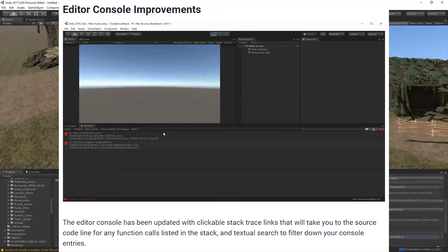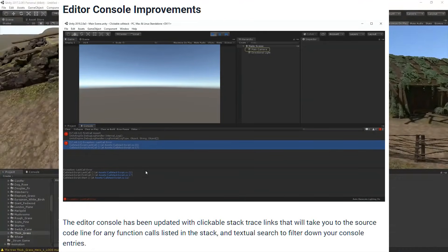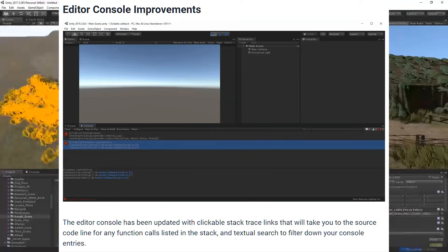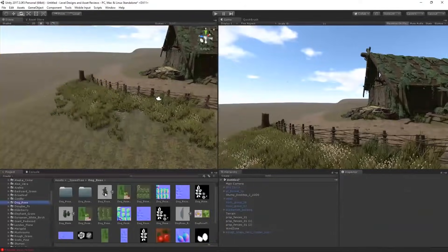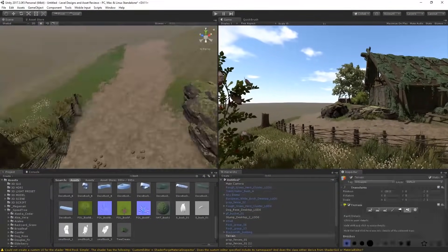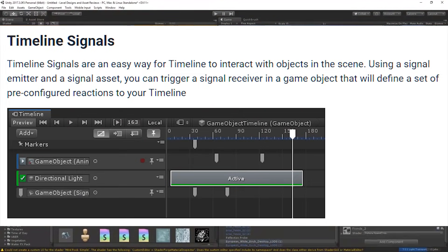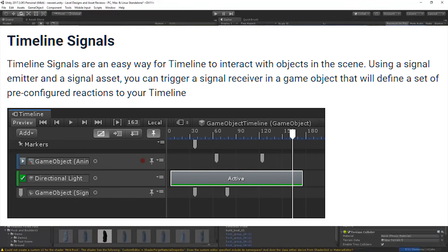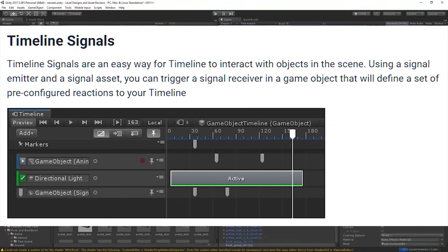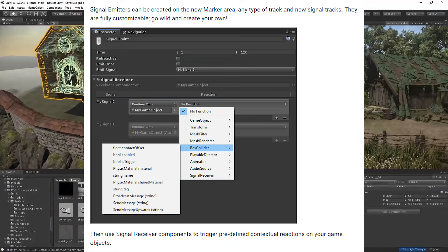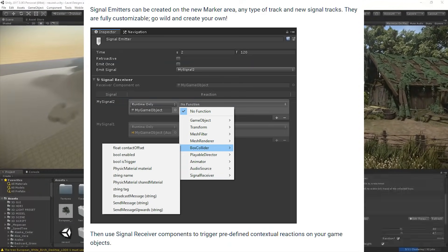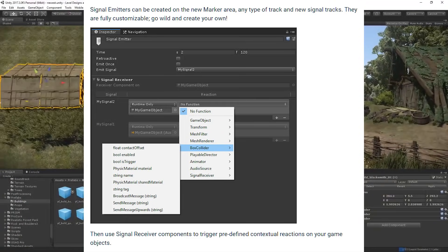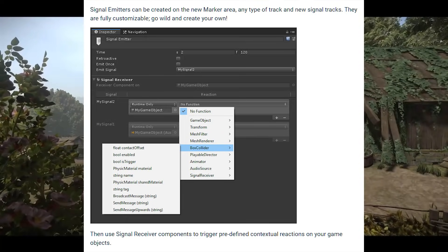There are also improvements to the console tab — the editor console has been updated with clickable stack trace links that take you to the source code line for any function call listed in the stack, plus textual search to filter your console entries. Finally, updates to the timeline feature include timeline signals. Unity states: 'Timeline signals are an easy way for timeline to interact with objects in the scene. Using a signal emitter and a signal asset, you can trigger a signal receiver in a game object that will define pre-configured reactions to your timeline.' Signal emitters are fully customizable, and signal receiver components trigger predefined contextual reactions on your game objects.